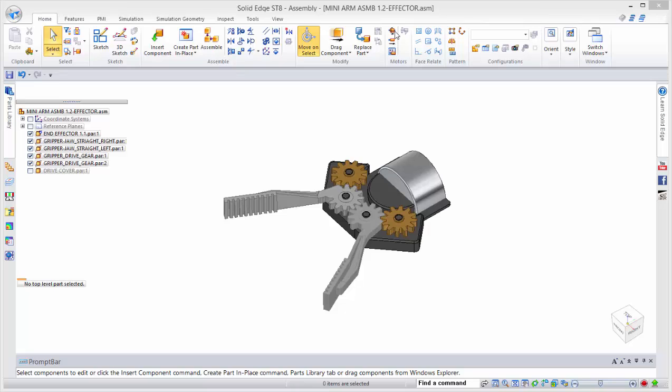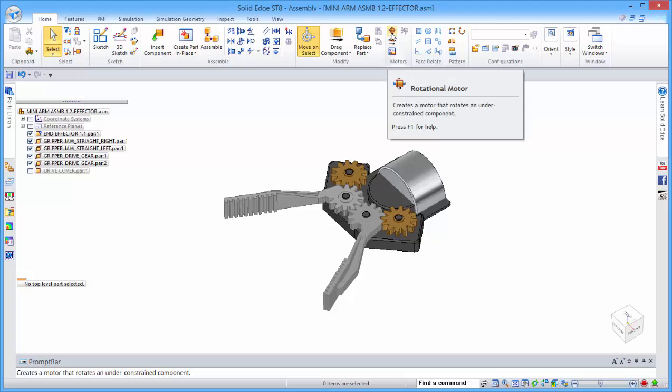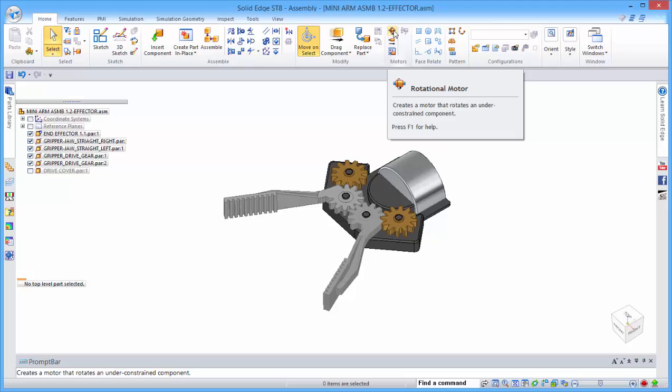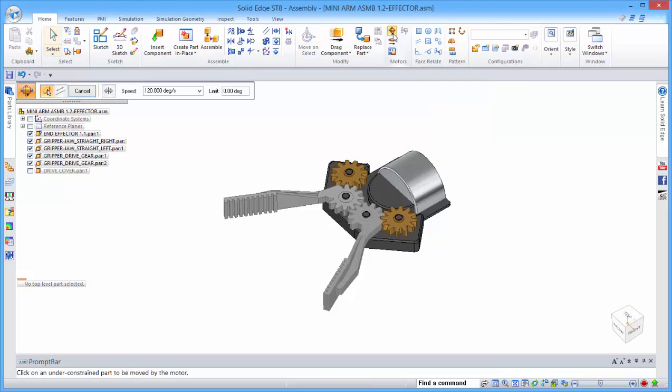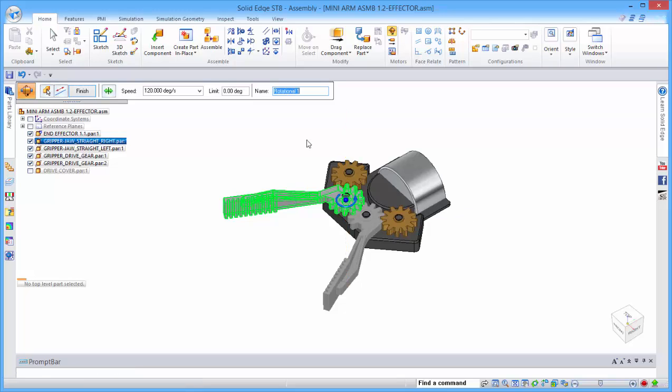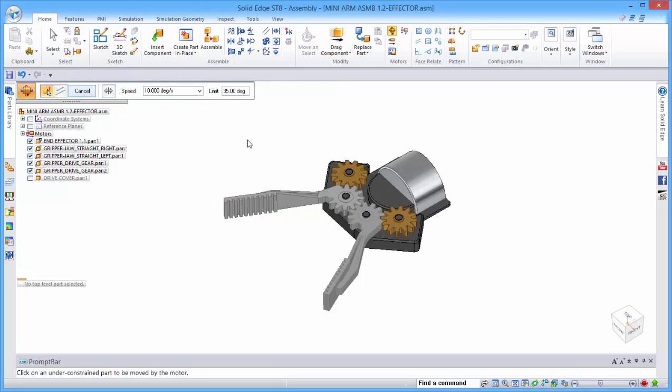We have the rotational one and the linear motor. We're interested in the rotational motor, and if we pick our part, we can specify a direction. The total movement is about 38 degrees, so if we specify 10 degrees, we'll have a 35 degree limit, and we'll just finish there.